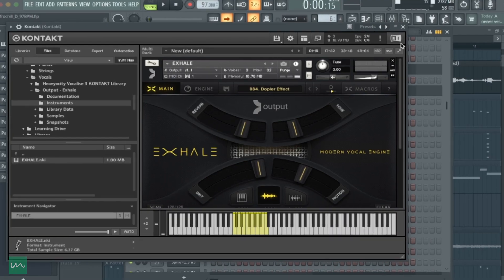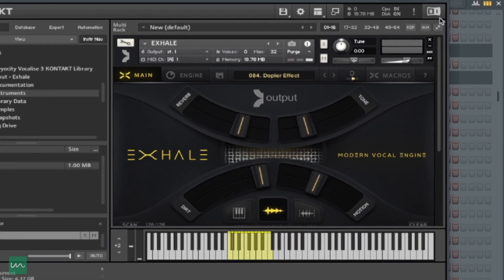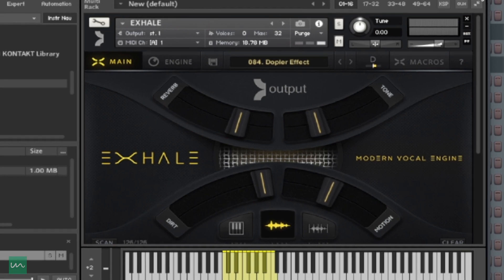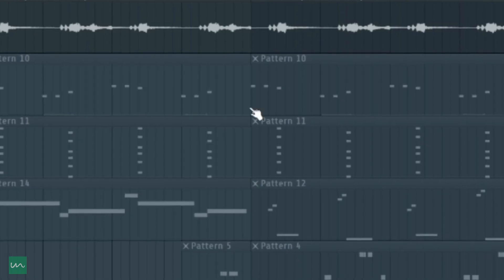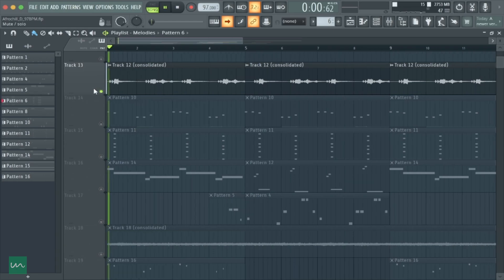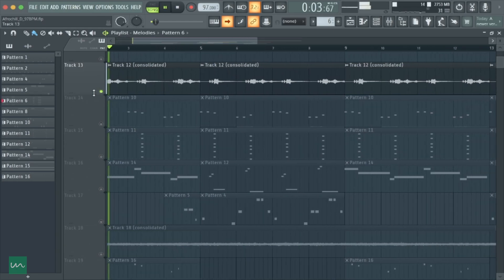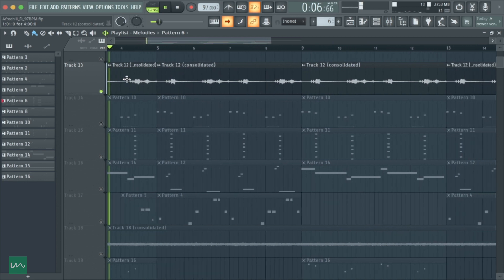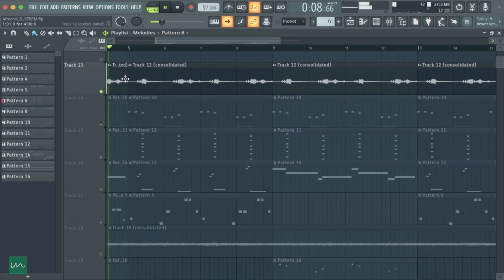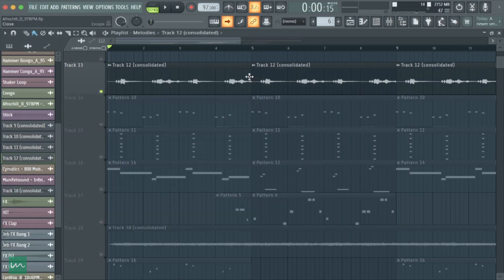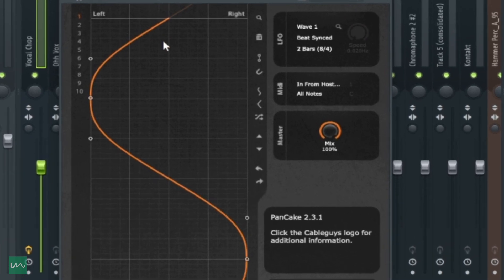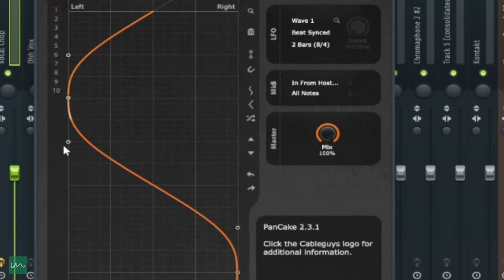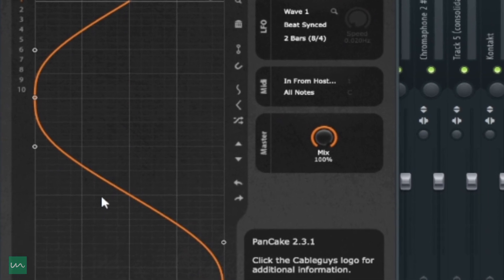Next up, I added some vocal chants from this amazing plugin called Excel, which is actually a Contact library. An interesting thing I did to this particular sound was to add a plugin called Pancake, just to make sure the sound pans from the left to the right. You guys can see the sound signal goes through this line from left all the way to the right.